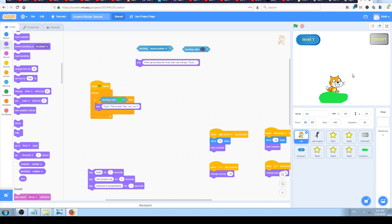Before that, I just want to explain layers briefly. If you're using Photoshop or similar software, you probably know what layers are. On the stage we have the green shape and the cat — the green shape is over the cat, the cat is behind it. Those two objects are on different layers: the cat is on the back layer and the green shape is on the front layer, and we want to change that.